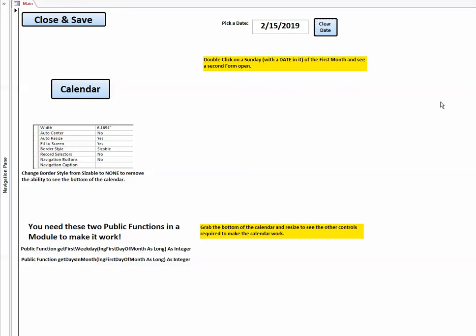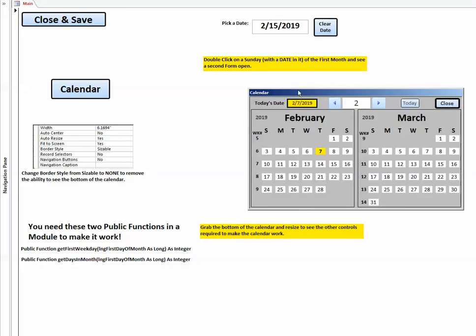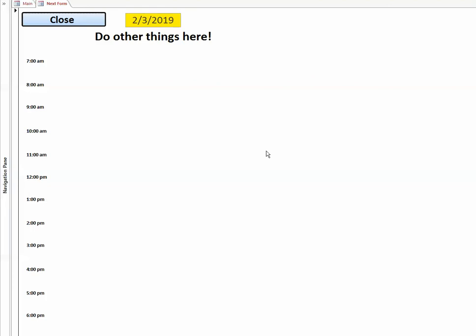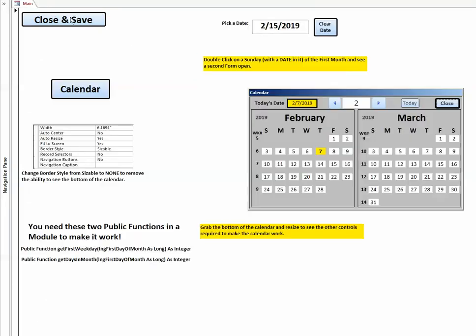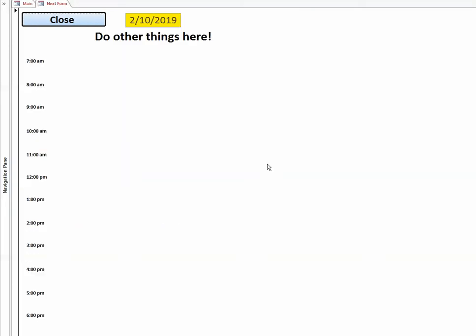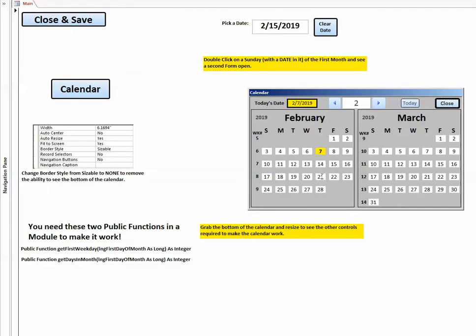You notice it says double click on a Sunday with a date of the first month and see a second form open. Many times you think wouldn't it be nice if I could have a to-do list. So Sunday I've got a to-do list, I click on Sunday, there it is 2-3-2019, do things here. You could have it open up other forms.